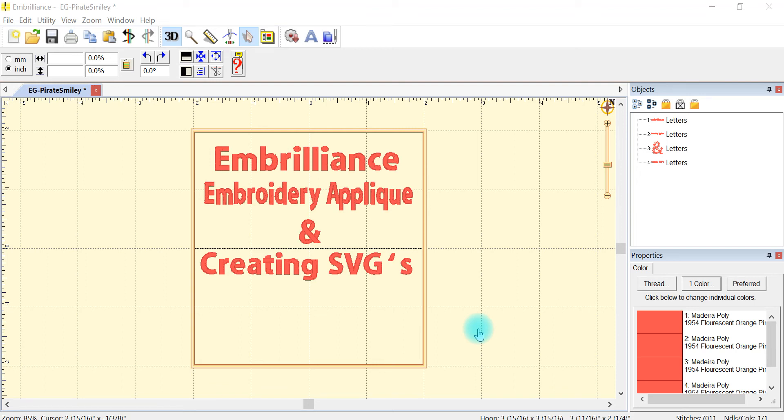Good morning everybody. I thought that I would do a video today showing Embrilliance, which is an embroidery software with an embroidery applique and how to create an SVG to cut your fabric for your appliques.